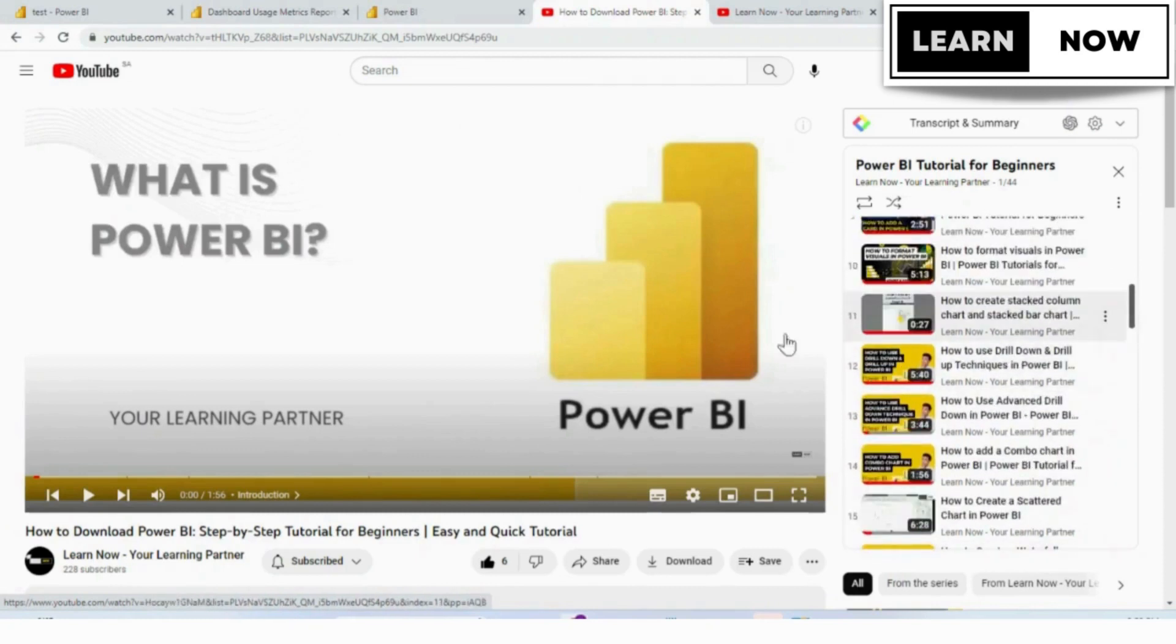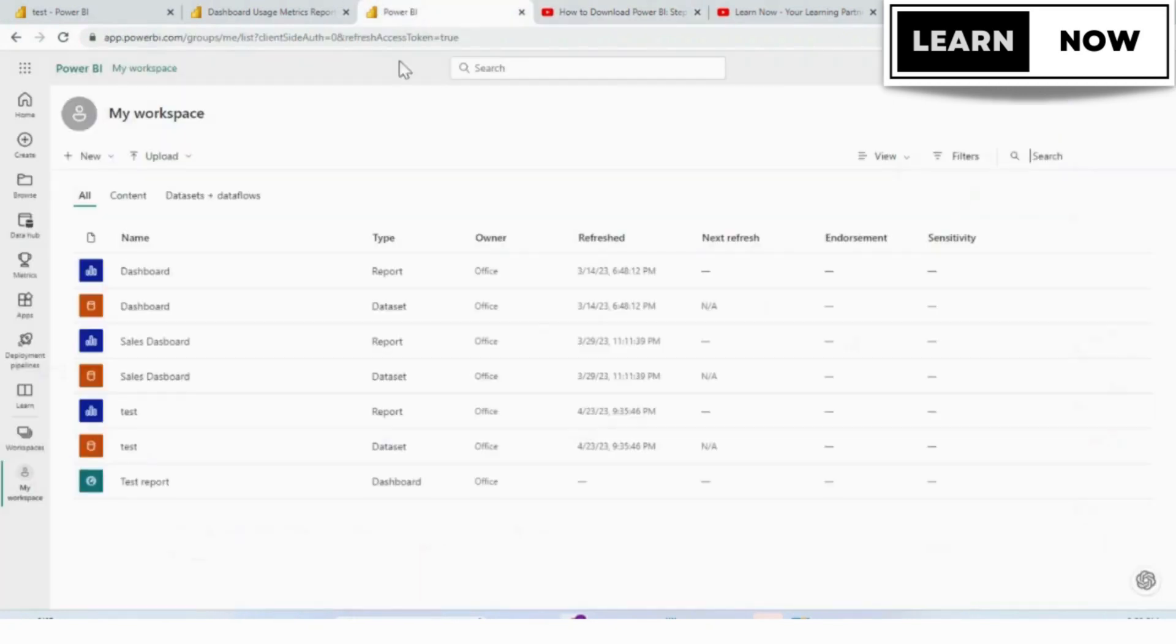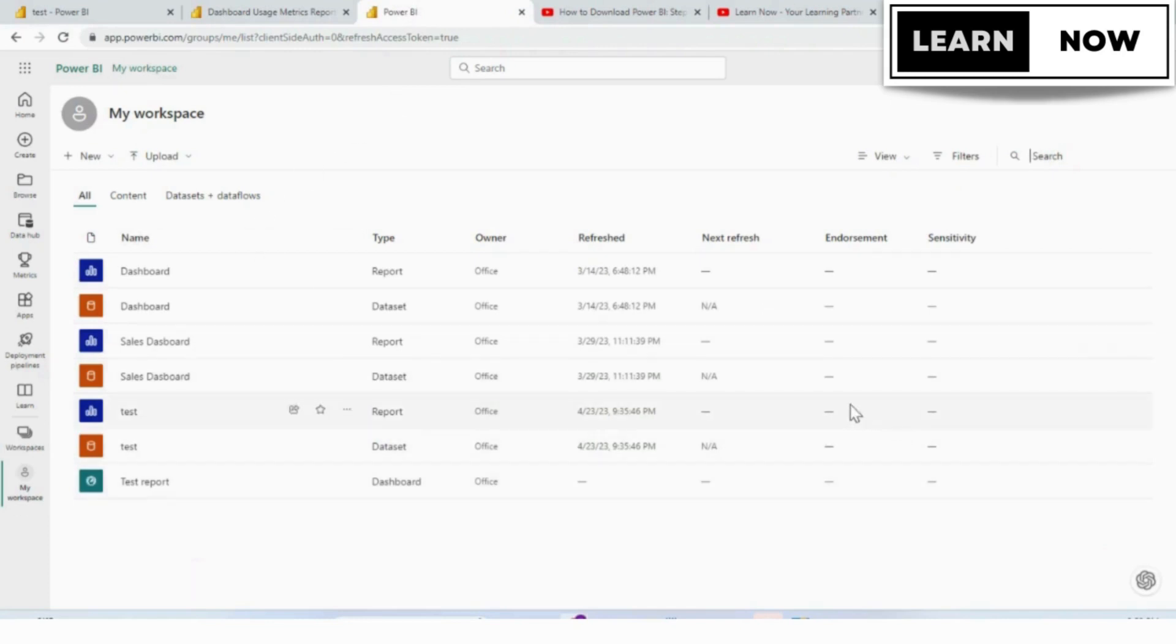Usage metrics allow you to track how users are interacting with your reports and dashboards, providing valuable insights into how your data is being used. So, let's get started.